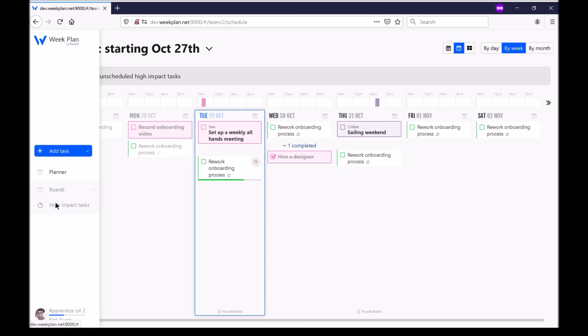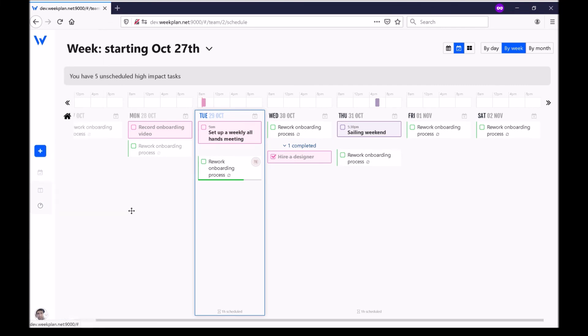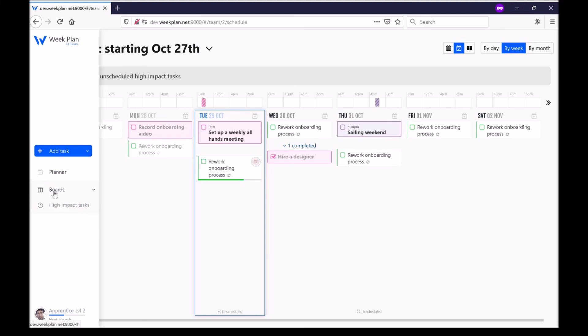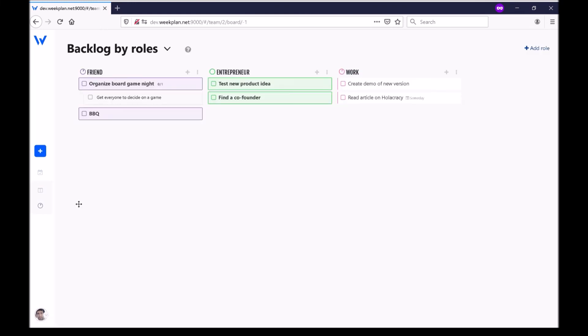Some other features you have access to here on the navigation: you've got the planner which we've looked at, the high impact tasks and also the boards. At the moment you have access to the backlog by roles which simply groups your backlog for each of your roles.